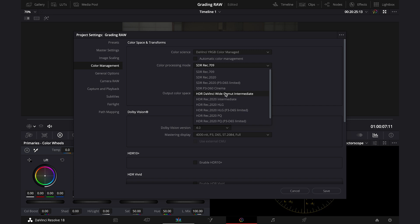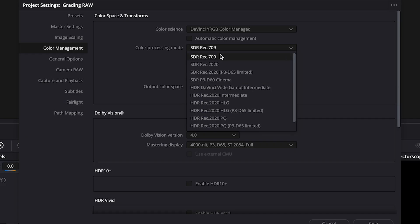But I want to keep it very simple for today. I'll be going into more details in one of my future videos and explaining it a bit more, so don't worry about it now, and leave SDR Rec.709 here.